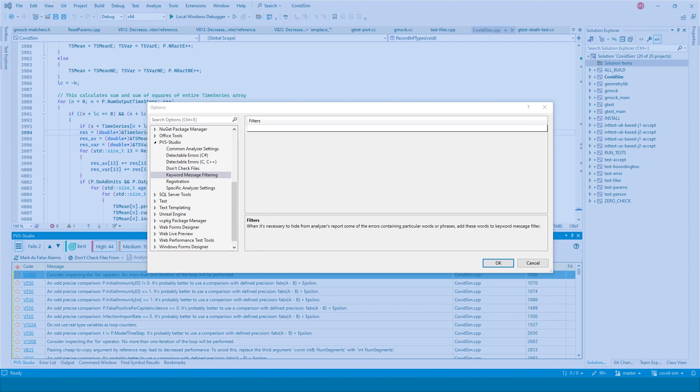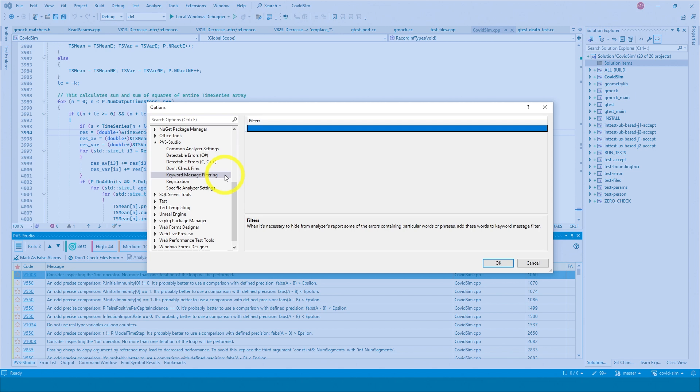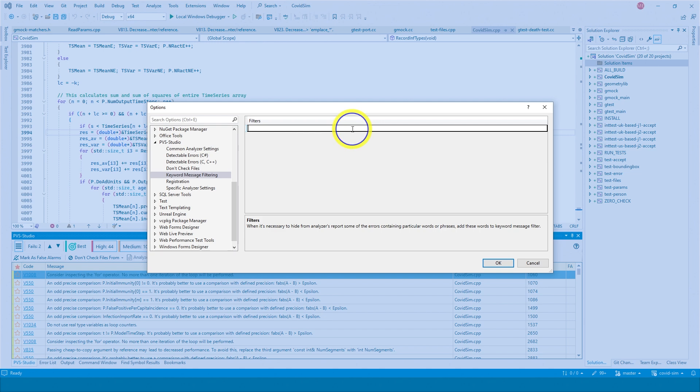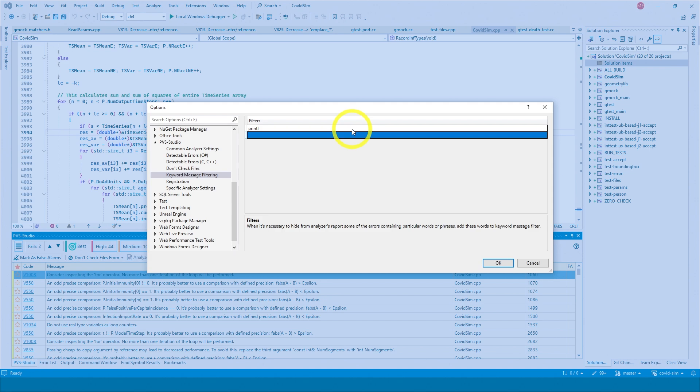With the keyword message filtering setting, you can specify keywords that need to be excluded from the analysis results. For example, if you have messages about errors related to printf, and you think that there should be no such errors, you can add the printf keyword. Messages containing this keyword will be filtered out immediately without restarting the analysis.